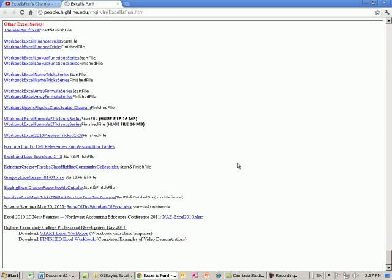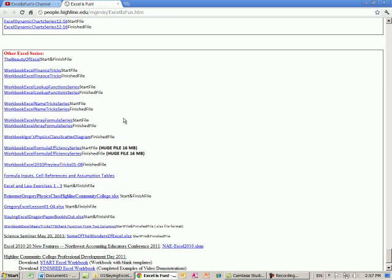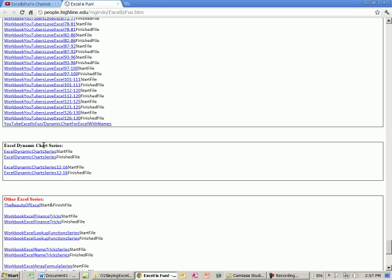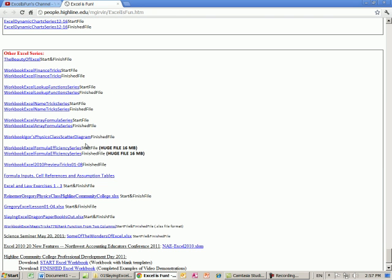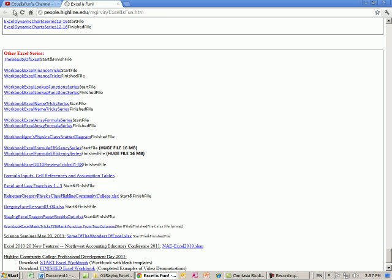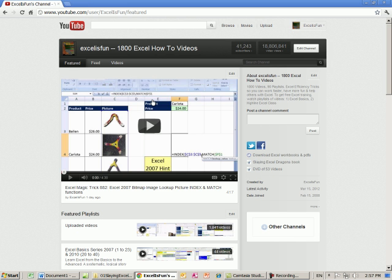And you've got to go all the way to the bottom, there are some oddball series down here, so other Excel series, if it's not under some title here, then look down here. All the workbooks are here, including some of the Excel workbooks for conferences, so I'm going to close this.